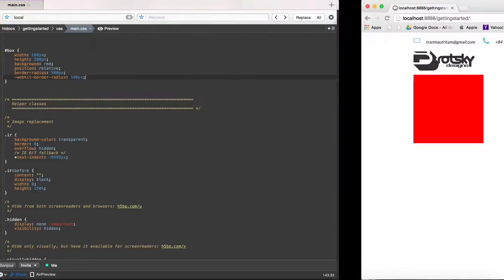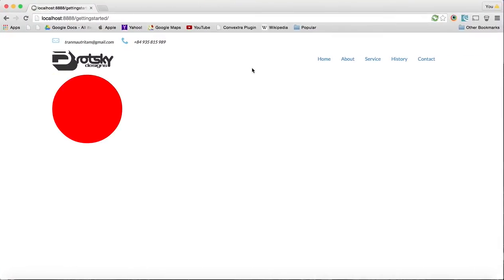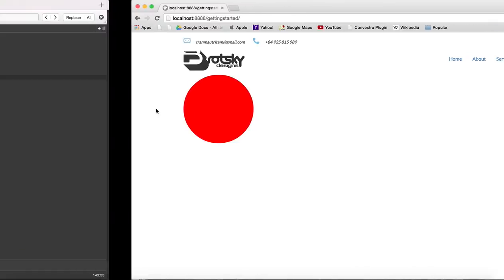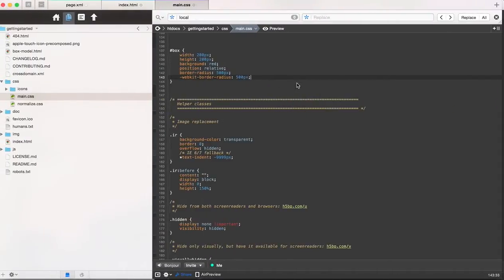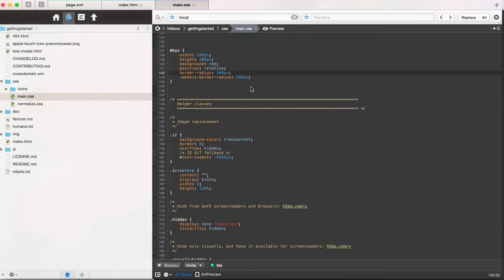I'm going to refresh this. You can see that it becomes a circle. Now a little bit of experimenting. You can notice that I added 500 pixels. This really just has to be bigger than half of this.